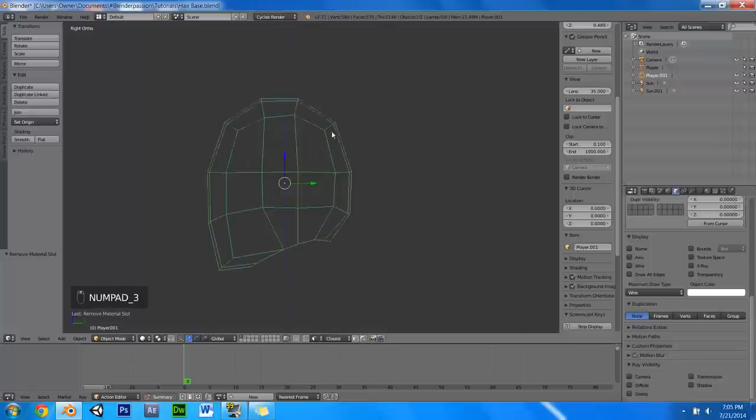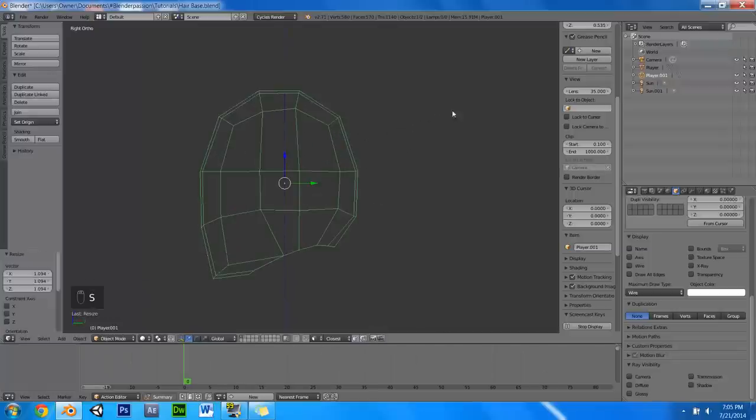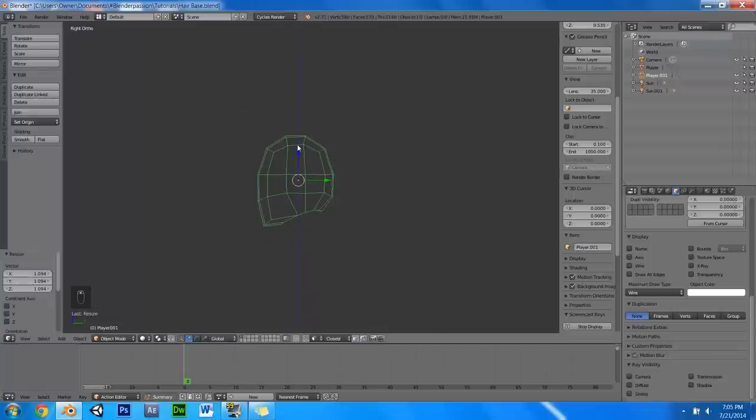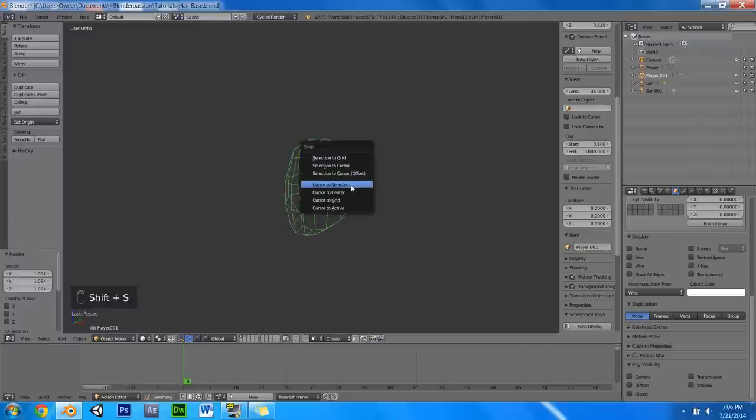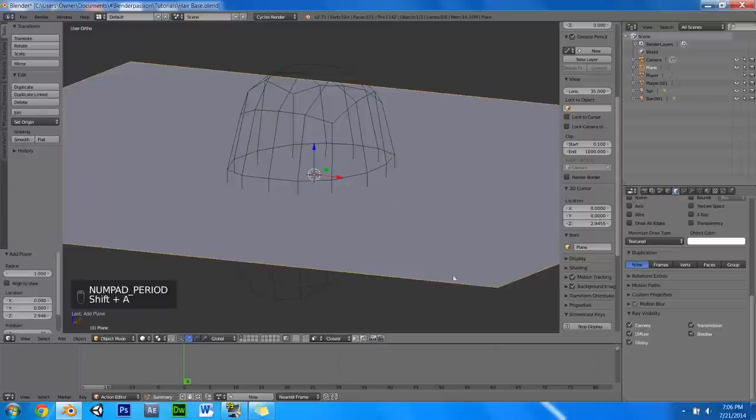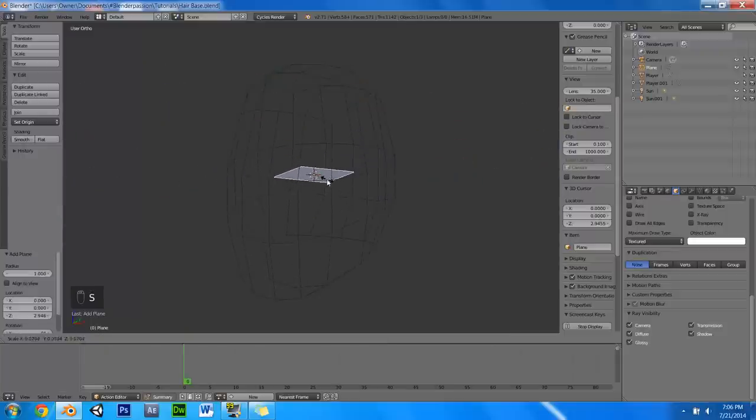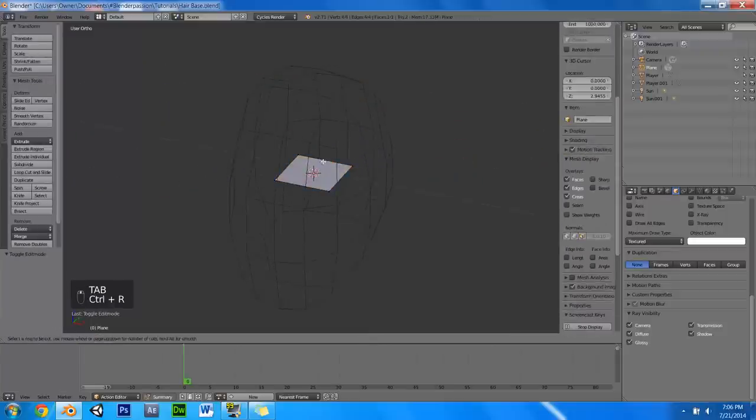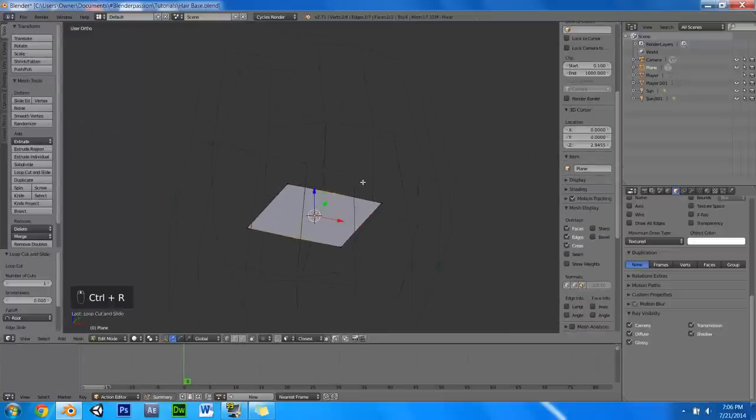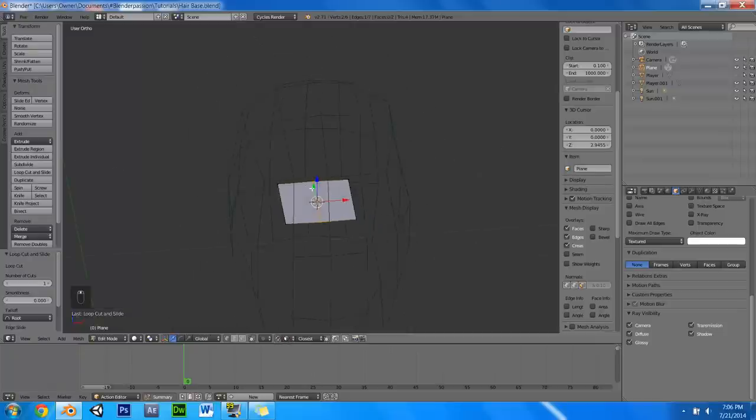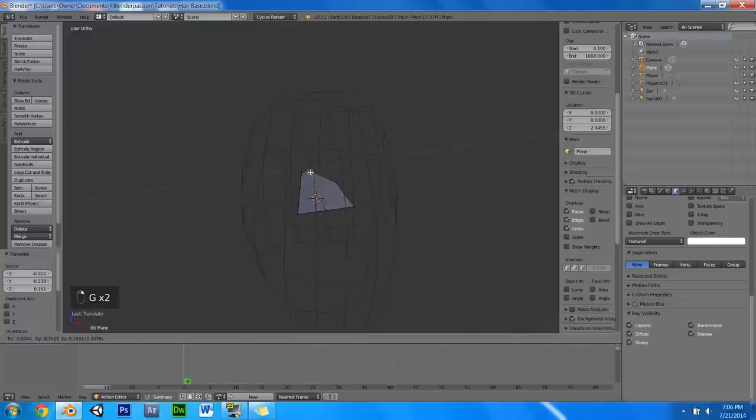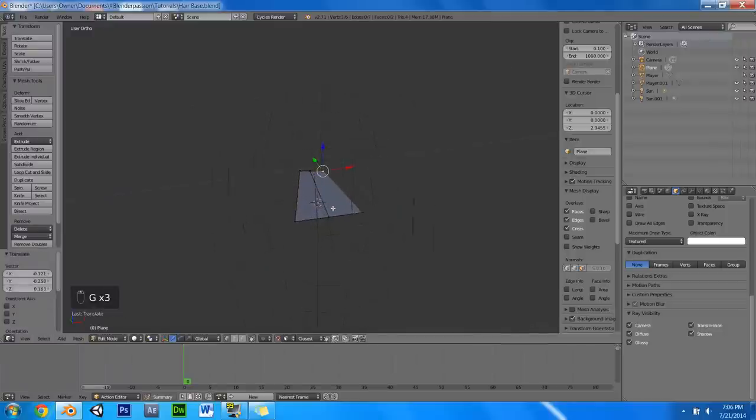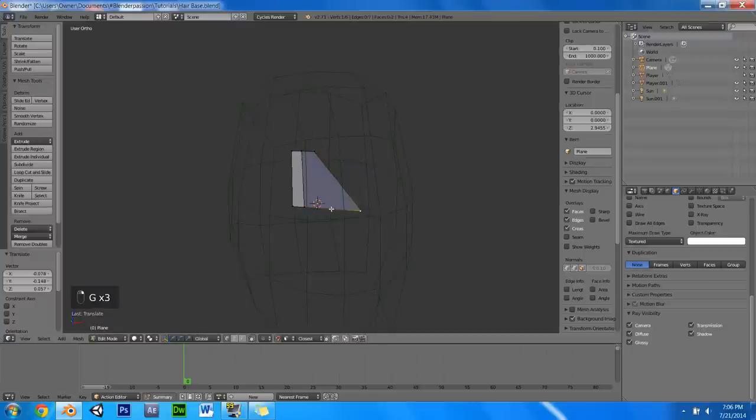And now I am just going to scale the head up a bit, and then press shift S and cursor to selected. And then shift A, add a plane, scale them down a bit, tab into edit mode, add a loop cut, and then we are going to press shift tab to put on snapping, change that to face mode, so then we can slap these vertices directly onto his face here. It is always a good idea to do them individually for the first couple planes just so you don't get any weird artifacts or anything like that.